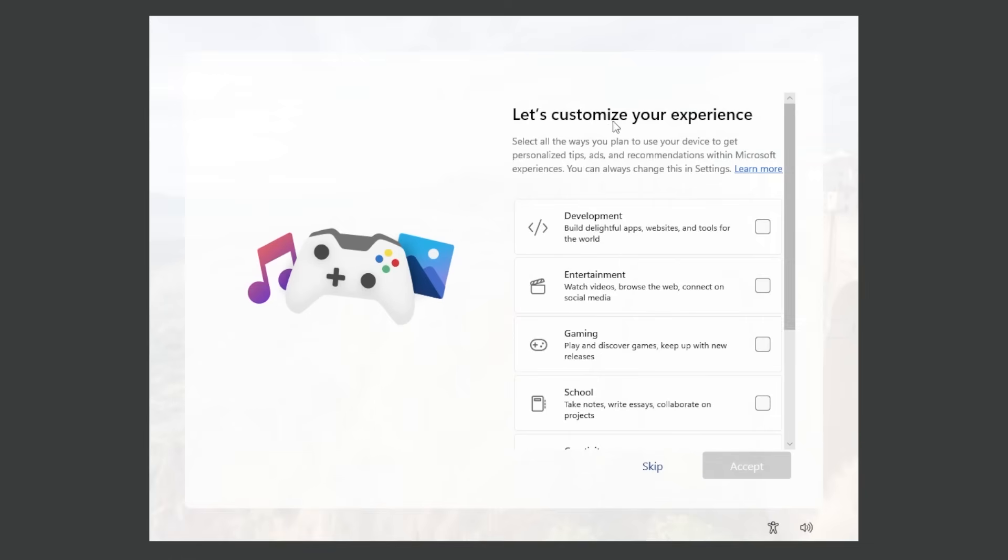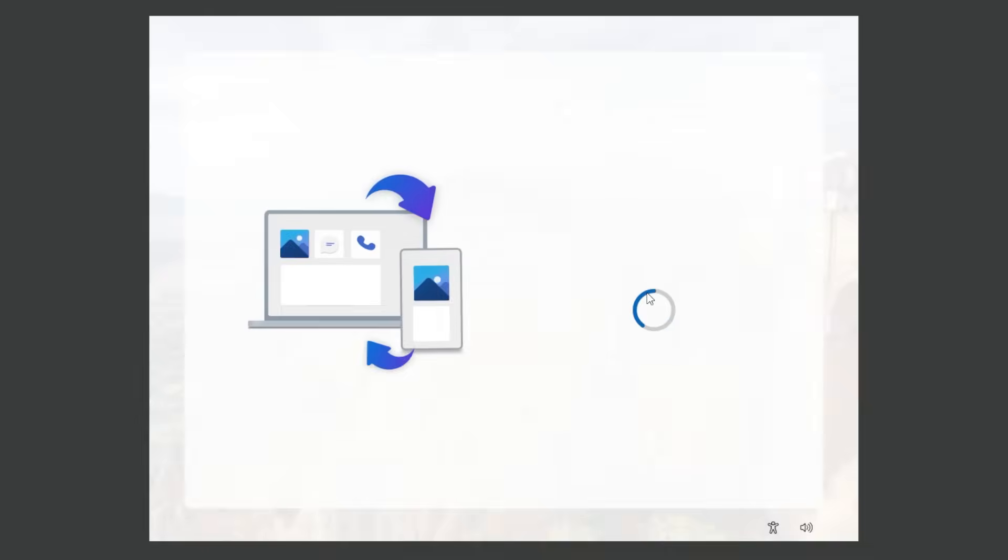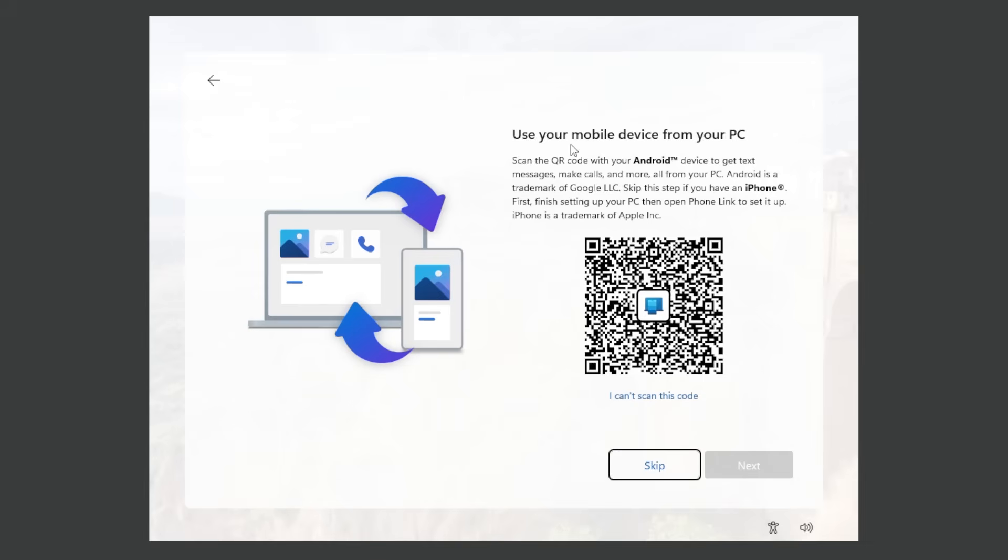Now we have this screen where we can customize our experience. I'm just gonna click on skip but based on whatever you select there, we're gonna have different experiences whenever you open up your computer for the first time. We're gonna skip using our mobile device on our PC. Basically you can do the phone link connection right from the setup but you can always do this after that. So I'm just gonna skip this. Also I'm gonna skip this.